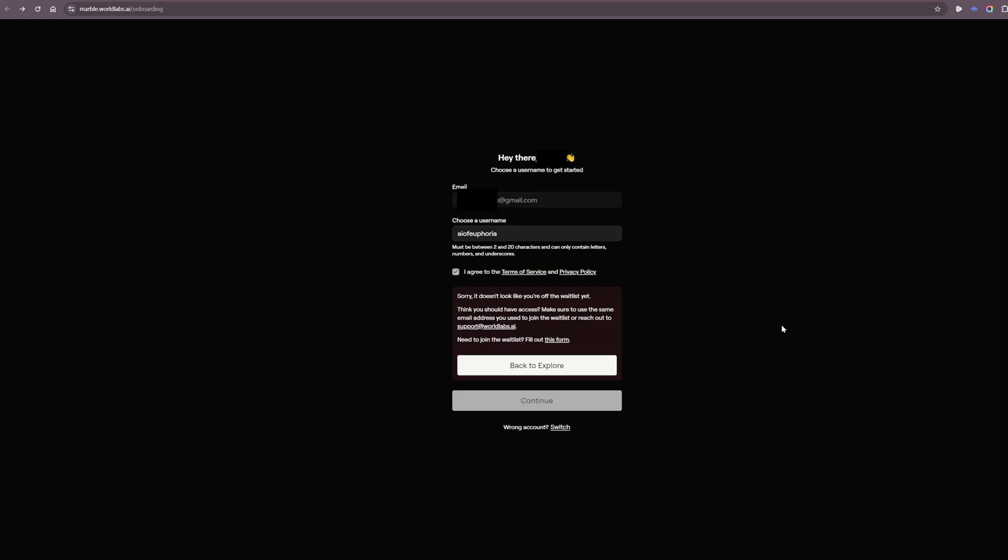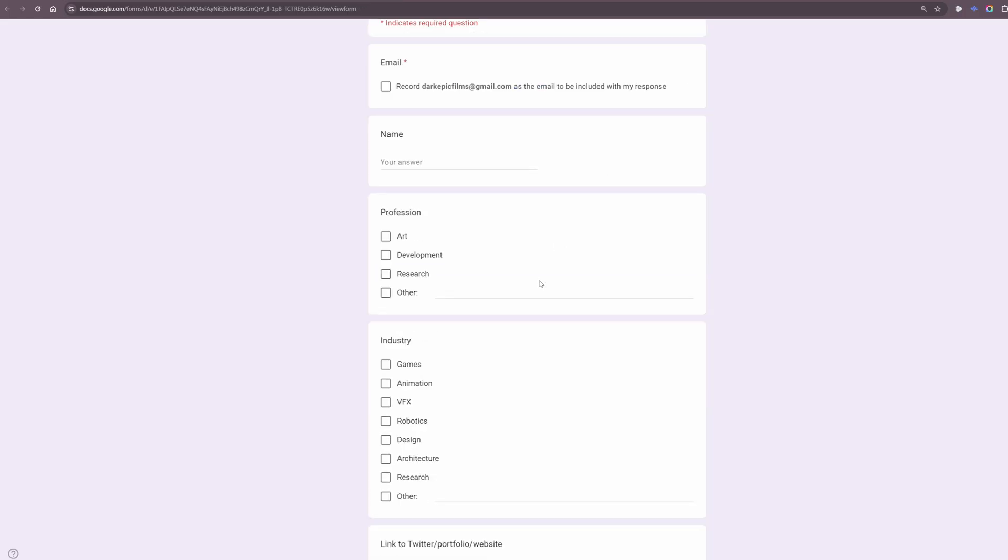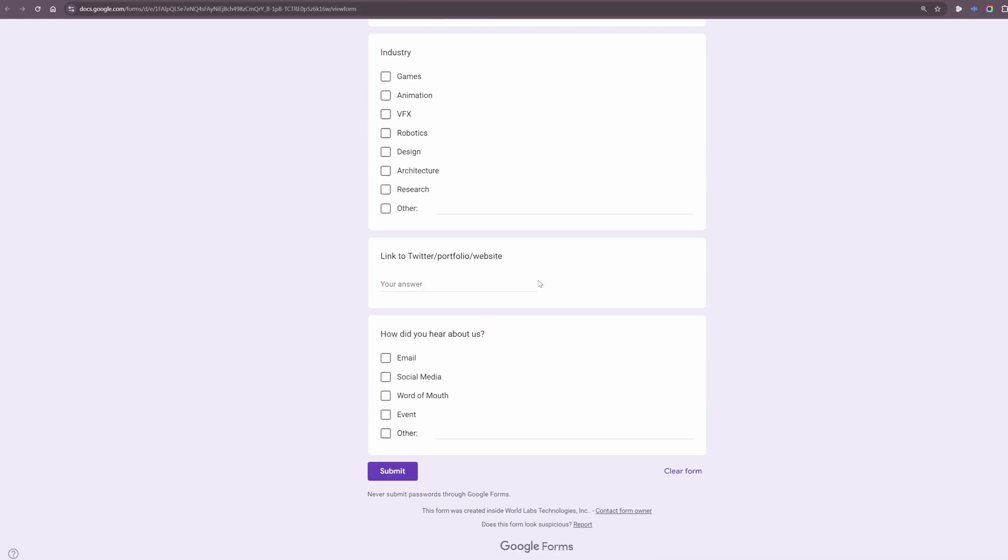And we get a problem here already, which I have read about. Some other people got this exact same problem. Doesn't look like you're off the wait list yet. Well, I'm not on the wait list as far as I'm aware, but apparently I'm not off it, whatever that means.